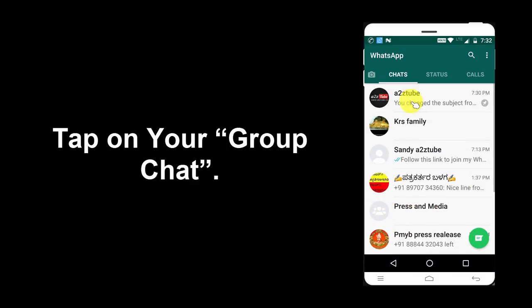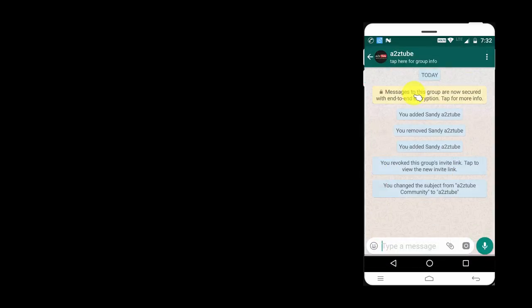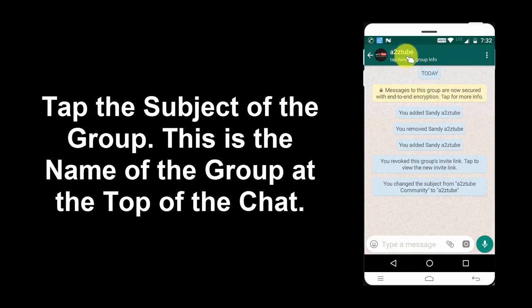Tap on your Group Chat. Tap the Subject of the Group — this is the Name of the Group at the Top of the Chat.